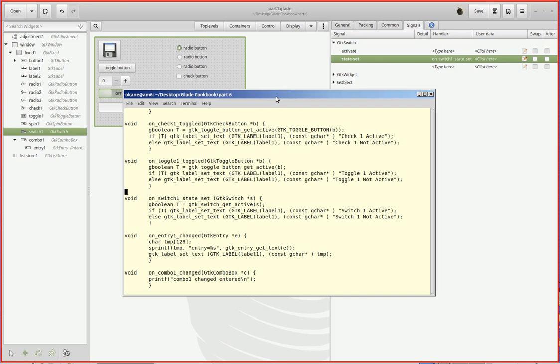Switch one state set. On switch one state set, I receive a gtk switch pointer. Alright. There is a function which returns a boolean, g boolean, called gtk_switch_get_active.